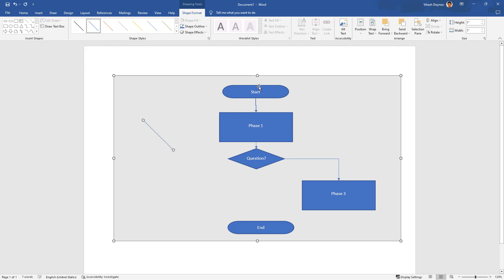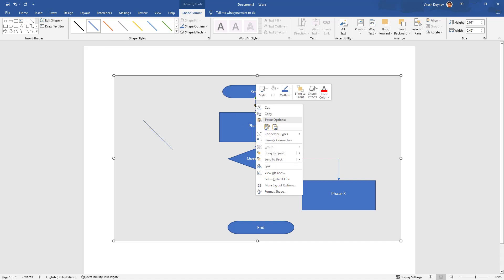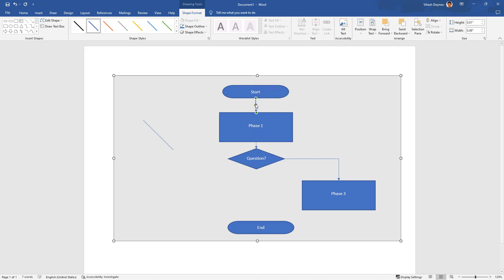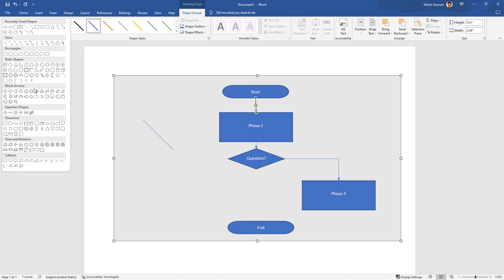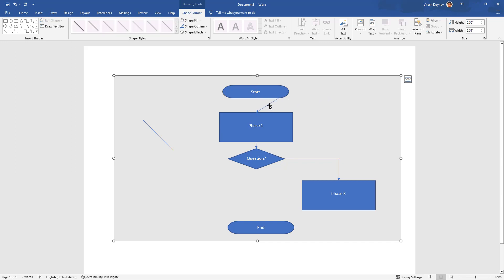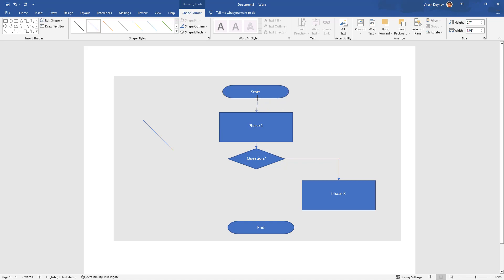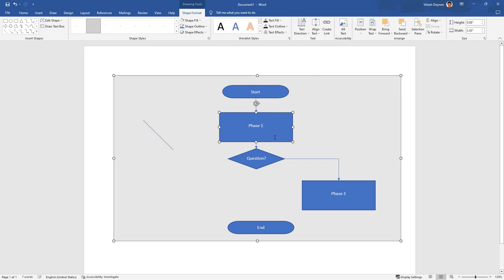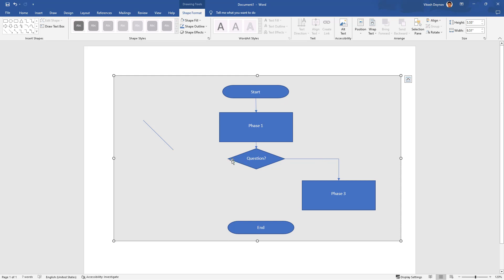There should be a way to make it a straight connector. It should be this one. Yeah, this one is always straight, just taking it from there, putting it there, and it's straight 100% of the time.